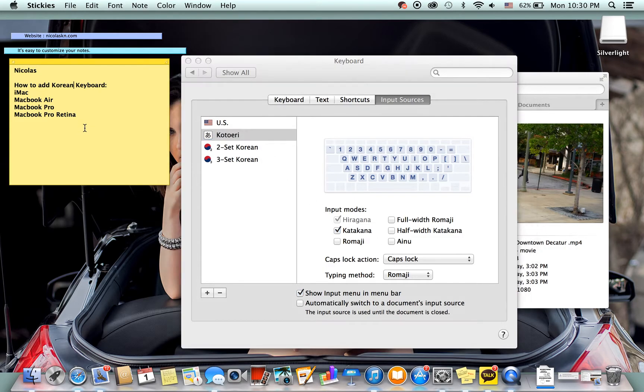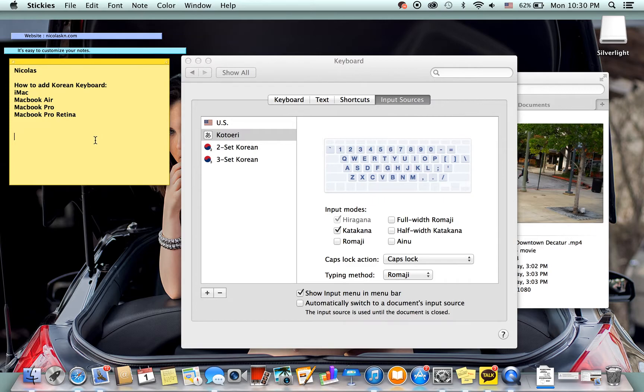So now I'm just going to go over here and show you. I'm going to use the two set because that's the one I like using and I'm used to using that on my phone.